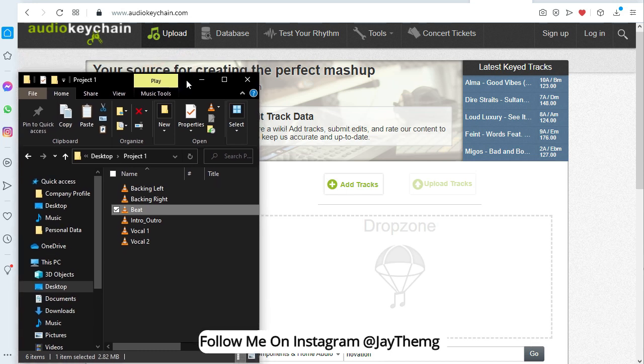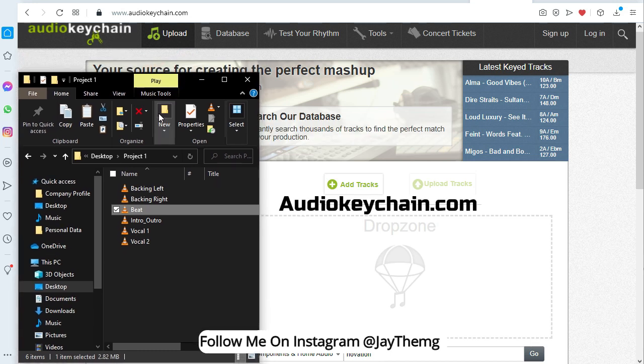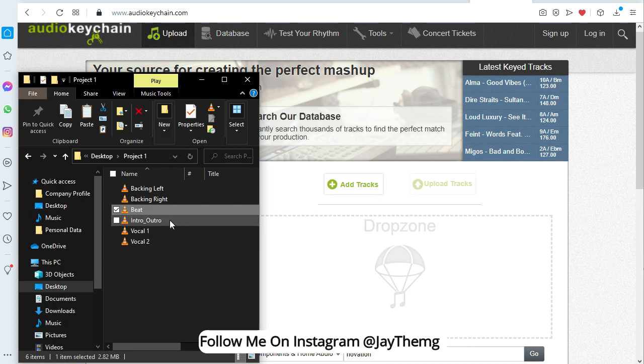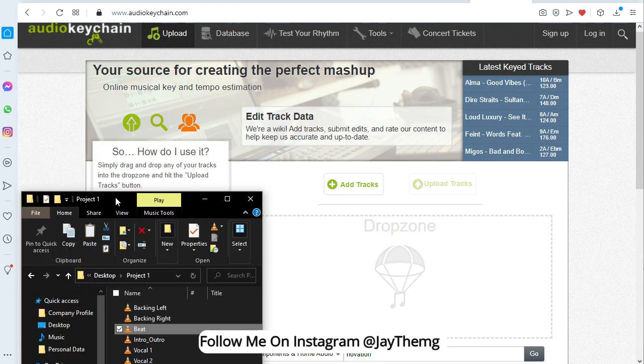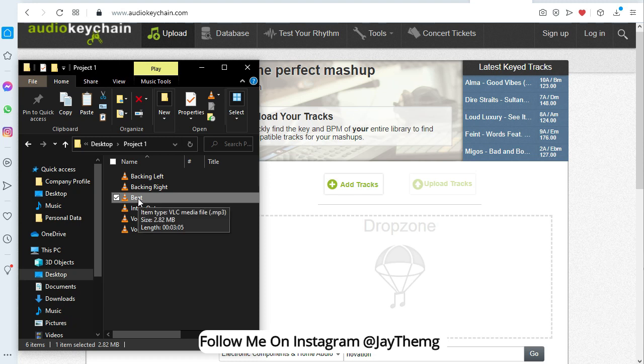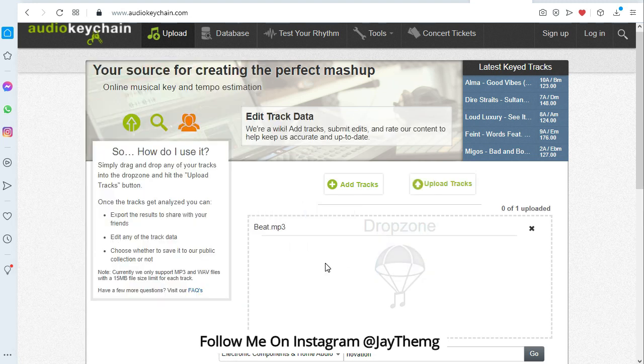I usually go to this website here called audiokeychain.com. I'm going to leave the link to this website in the description. So this website basically helps you find the tempo and the key of your song. All you have to do is drop a file in there. So I'll get the beat and drop it here.